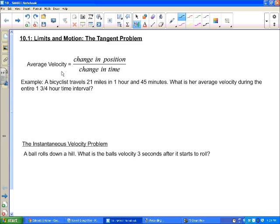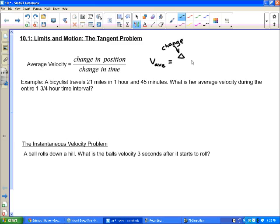We want to look at average velocity. Average velocity equals the change in position over the change in time. Some notation you might see in our book or next year in calculus: velocity is usually represented by v, with a subscript 'a' or 'avg' for average. They use the Greek letter delta to mean 'change,' and for position they use s — so average velocity is delta s over delta t.